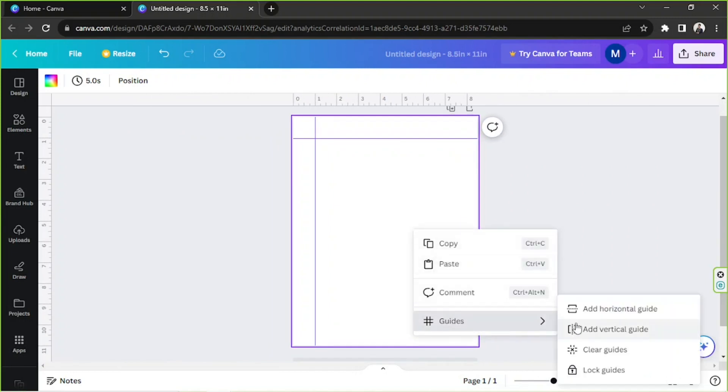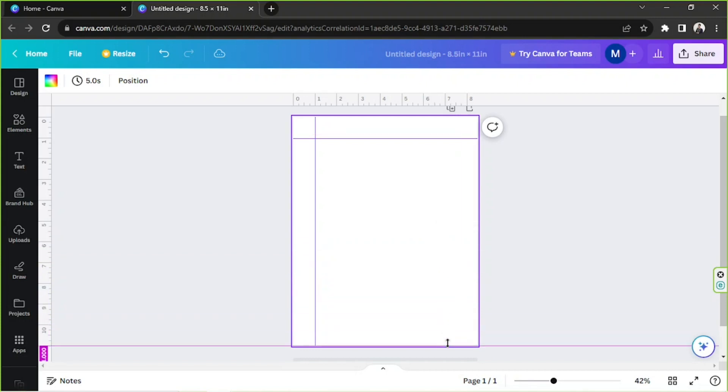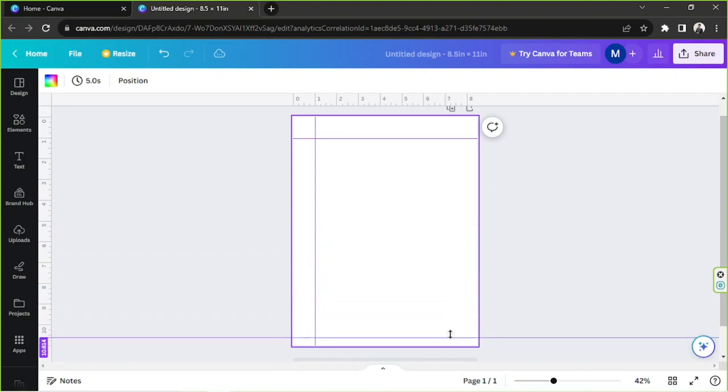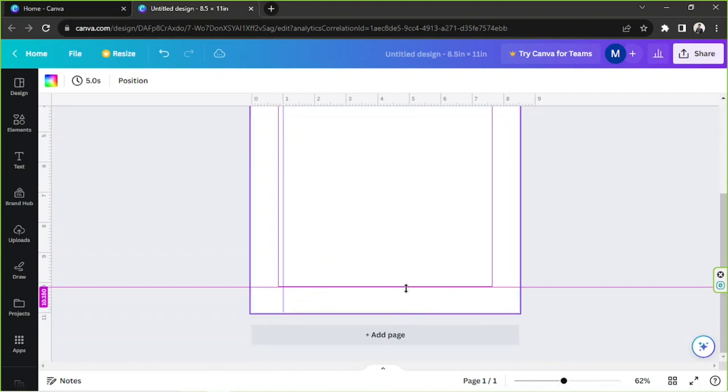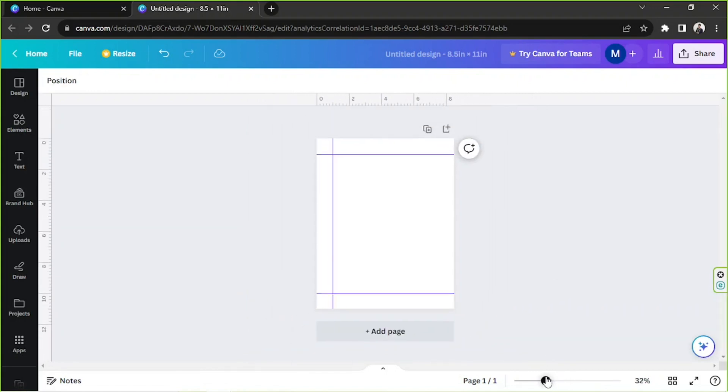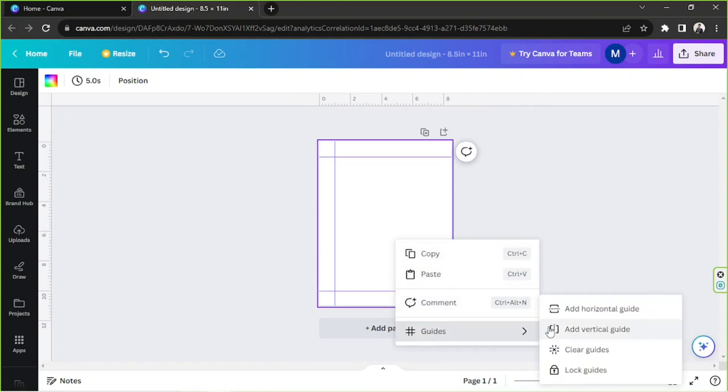You can also zoom in to get a more precise positioning, and there you go. Let's add one more, so Guides, Horizontal Guide, and then we're going to add one more vertical guide.